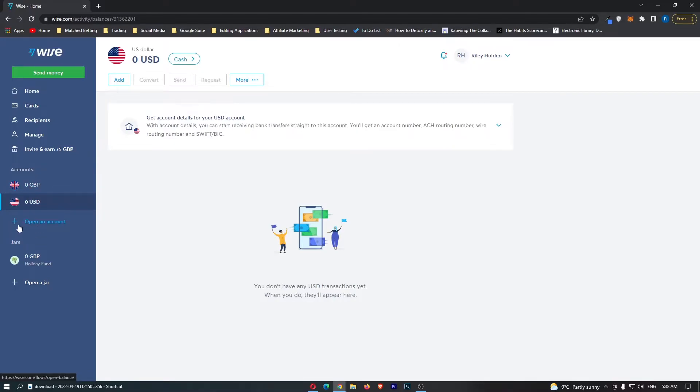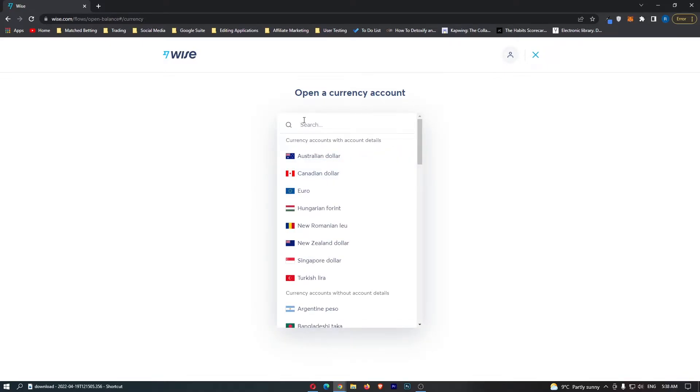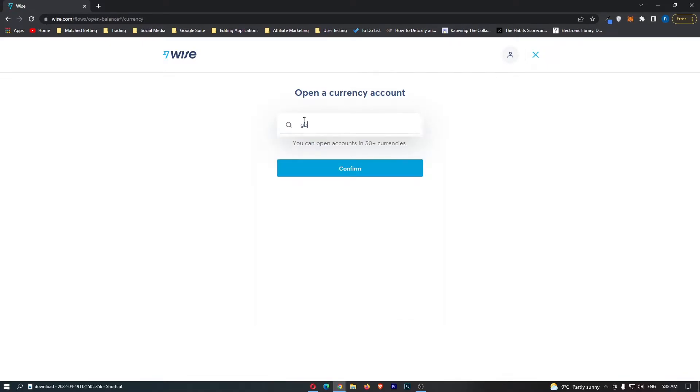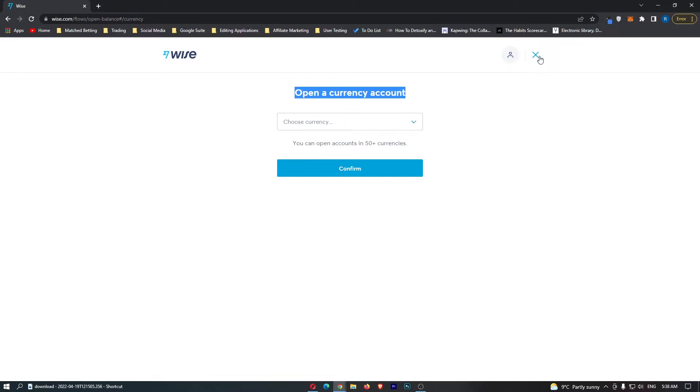However, if you don't, just click on open an account beneath. From here, you can choose the currency of Great British Pounds. It doesn't show up for me because I already have one, but just go ahead and open a currency account in Great British Pounds.